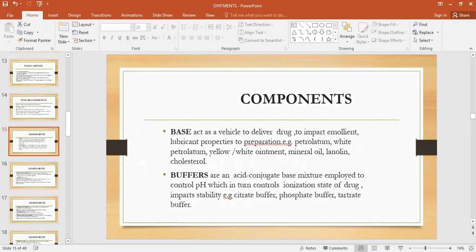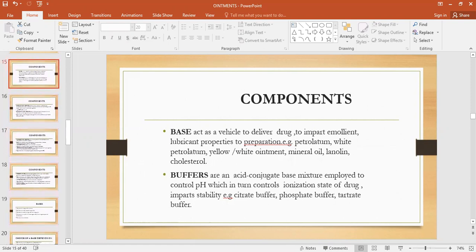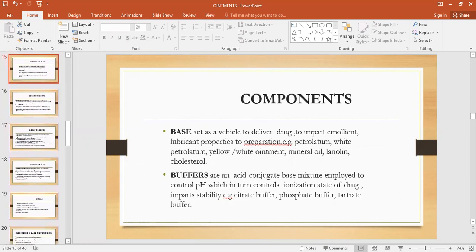What are the components or excipients normally utilized for the formulation of ointments? Basically, there is a base. The base is a vehicle, and the purpose of a vehicle is to deliver the drug and impart emollient properties — softening and soothing properties — and lubrication. Examples include petrolatum, white petrolatum, yellow and white ointment, mineral oil, lanolin, and cholesterol. Petrolatum is also called petroleum jelly or white petrolatum or soft paraffin.